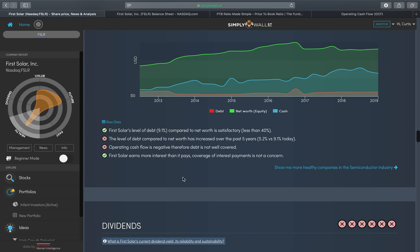It also tells me the next statement. The level of debt compared to the net worth has increased over the past five years from 5.2 to 9.1 today. This is listed as a red because effectively debt has risen. This is something that you have to be aware of and be cautious.